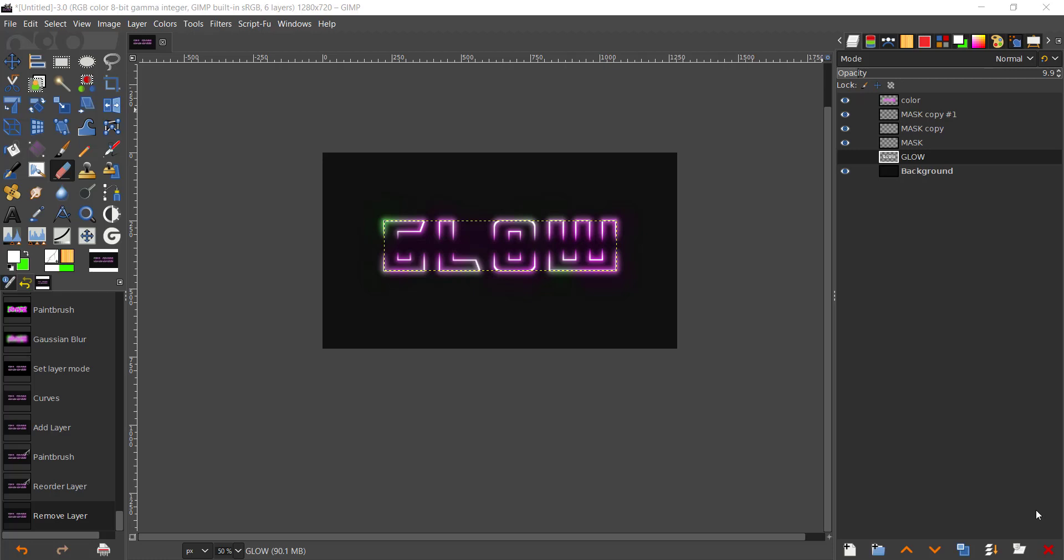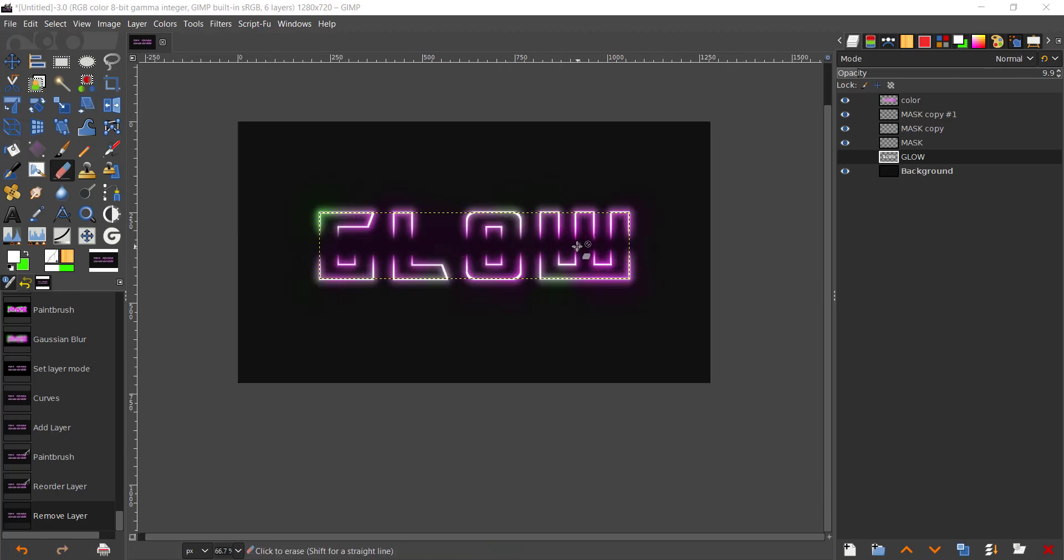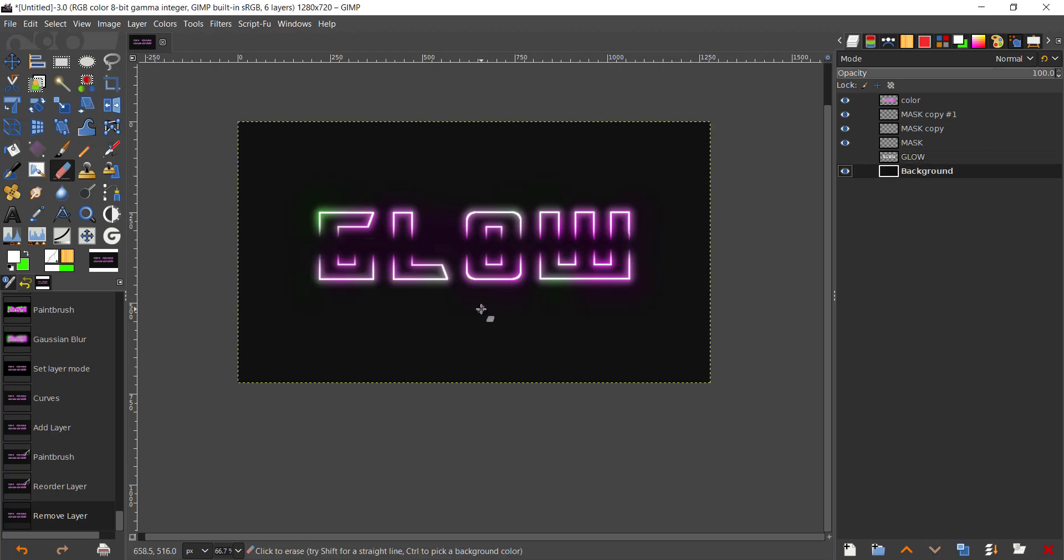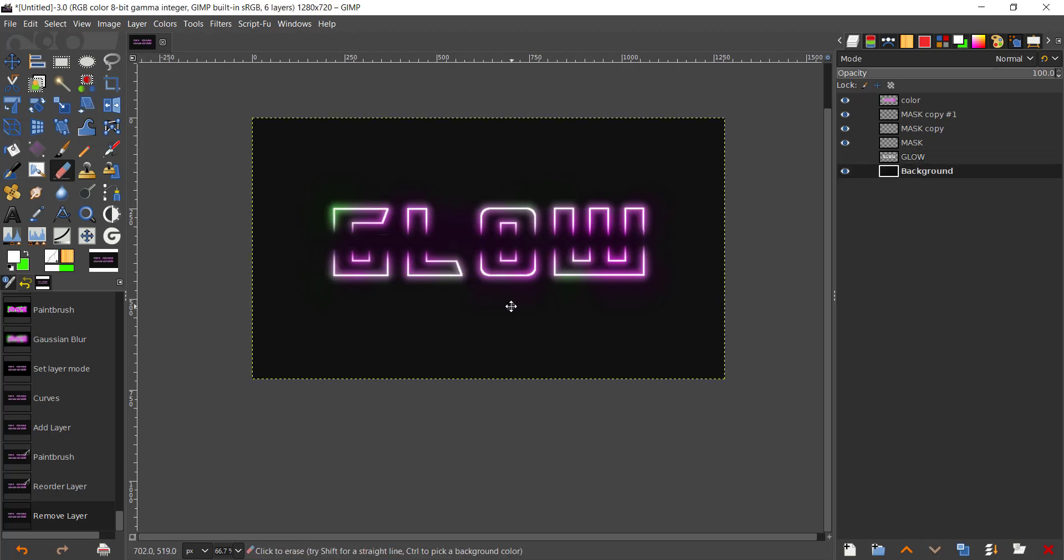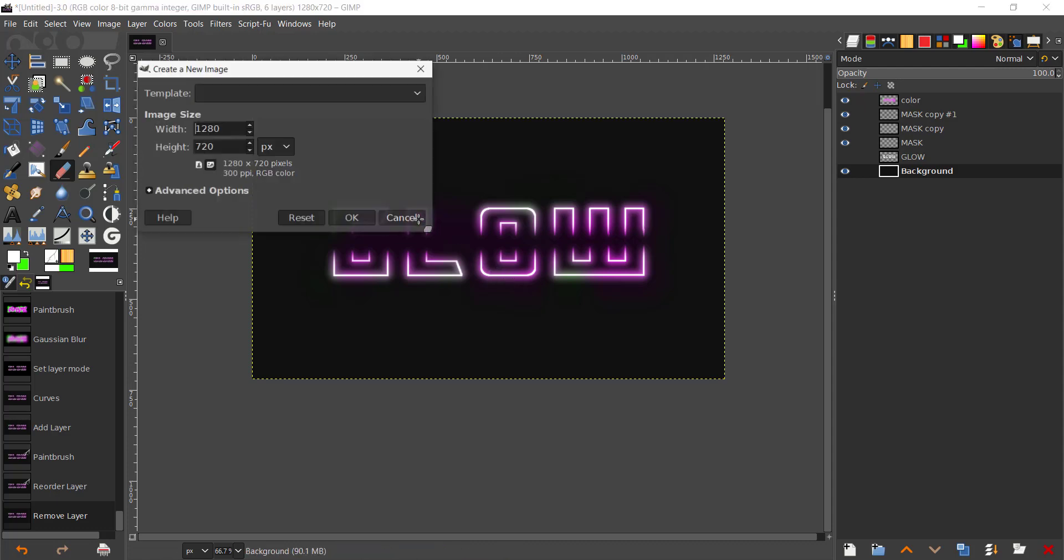What's up guys, welcome back to my YouTube channel. In today's tutorial we'll be creating this neon effect text using GIMP. The first thing we'll be doing is creating a new document in GIMP by pressing Ctrl+N.